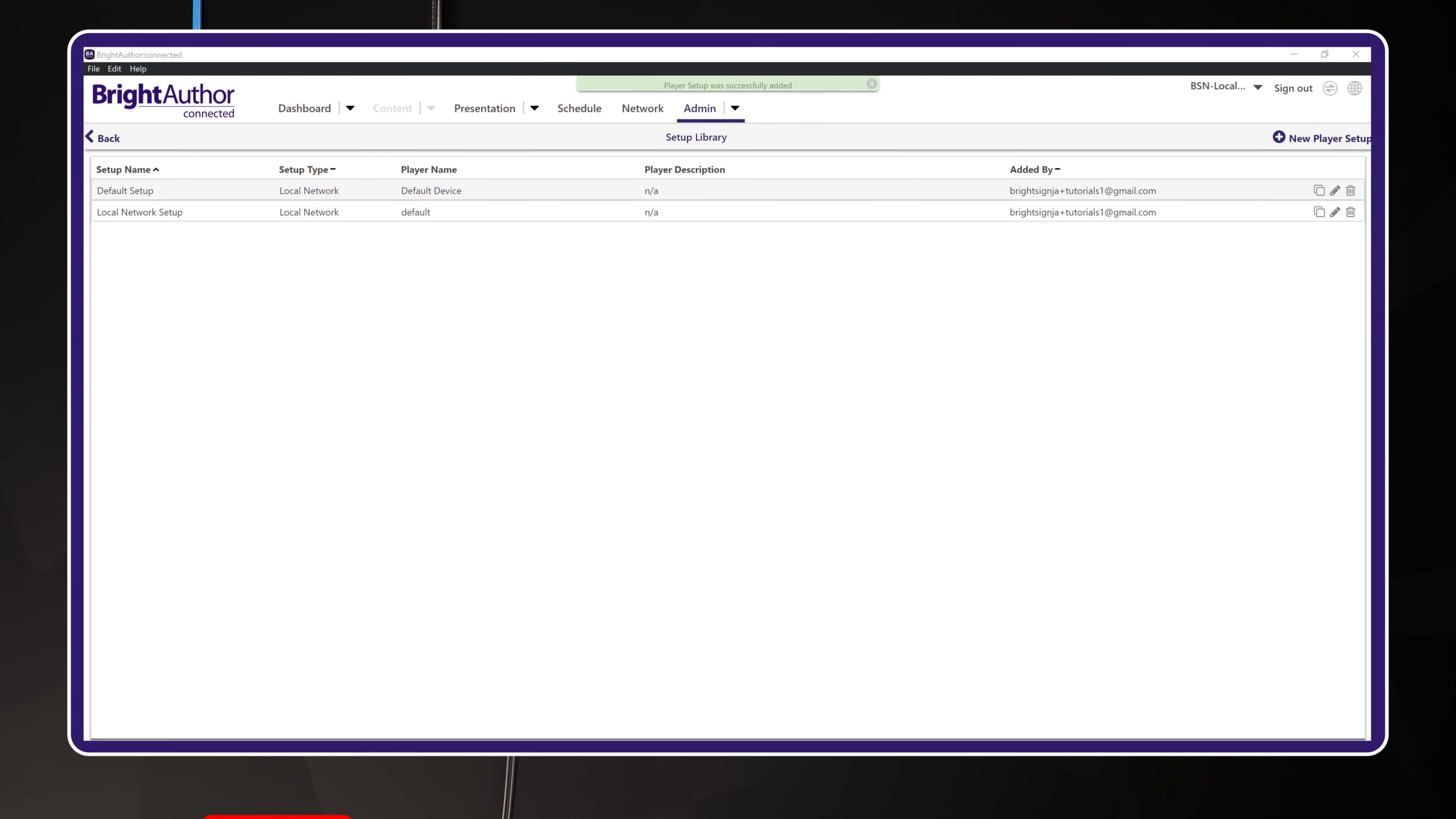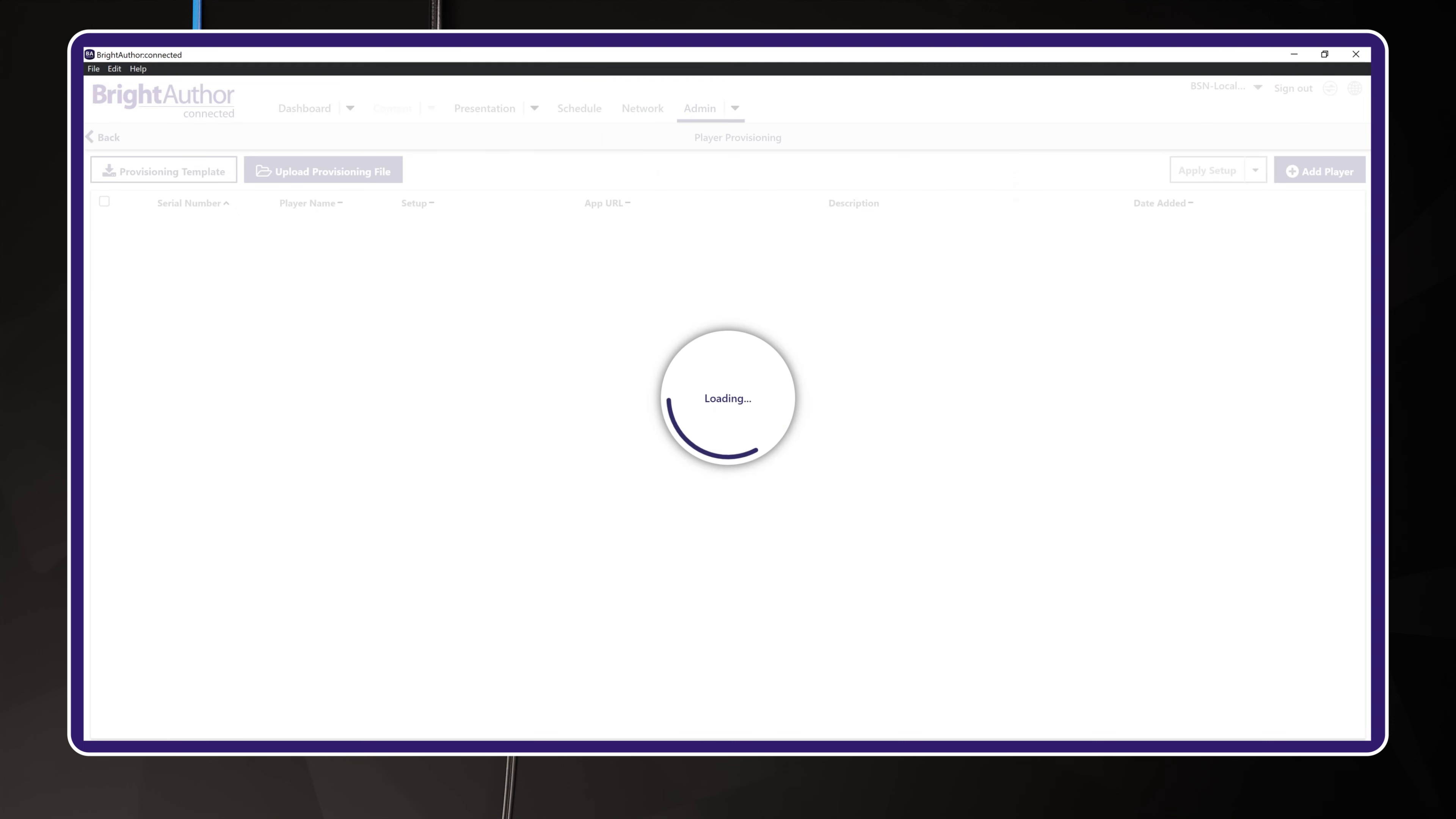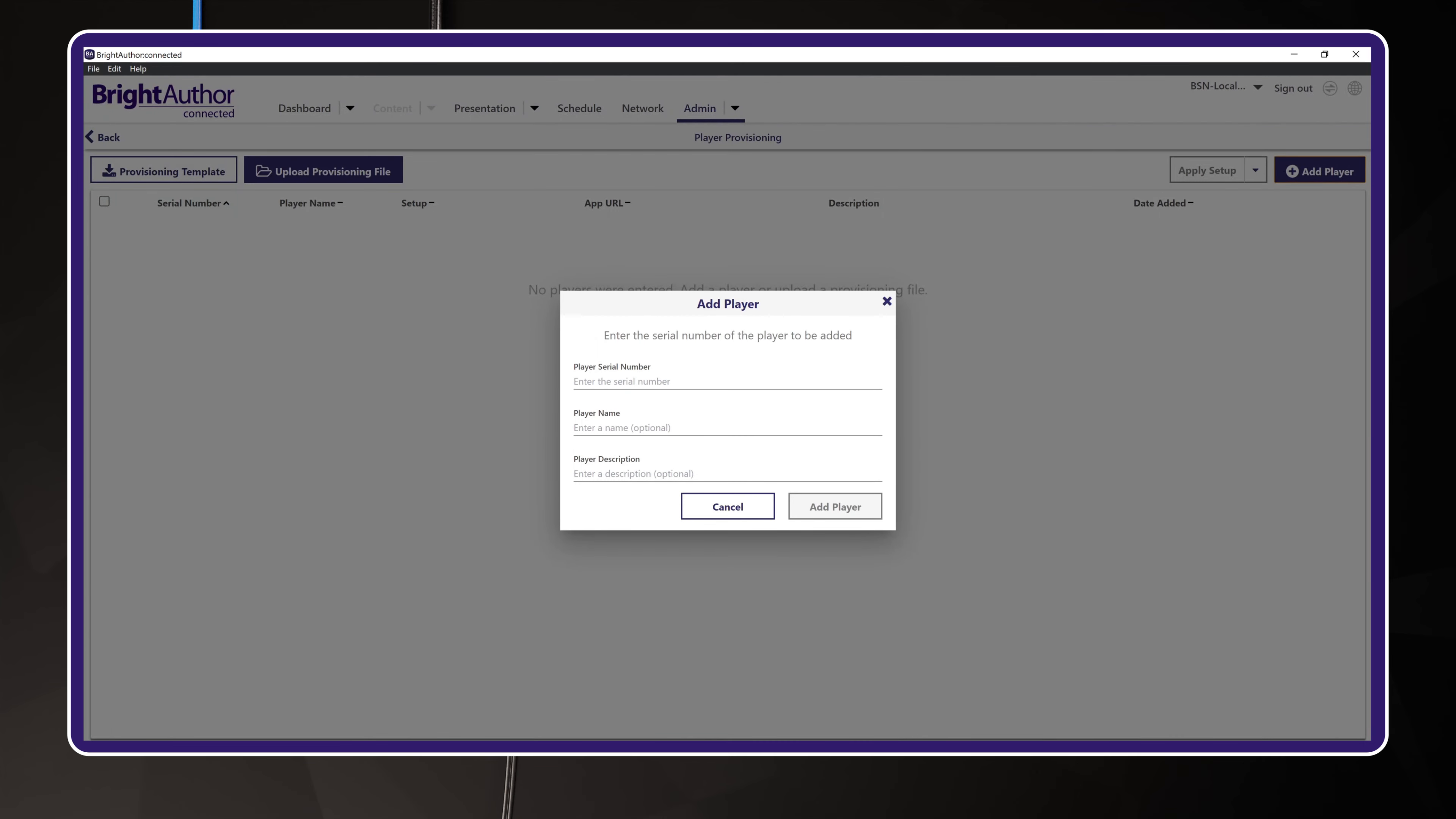Okay, now for the second step. Click the Provision icon. This page is the main provisioning table which allows you to register your BrightSign player to your BSN.cloud network using its serial number. Add the player by hitting the Add Player button in the upper right corner.